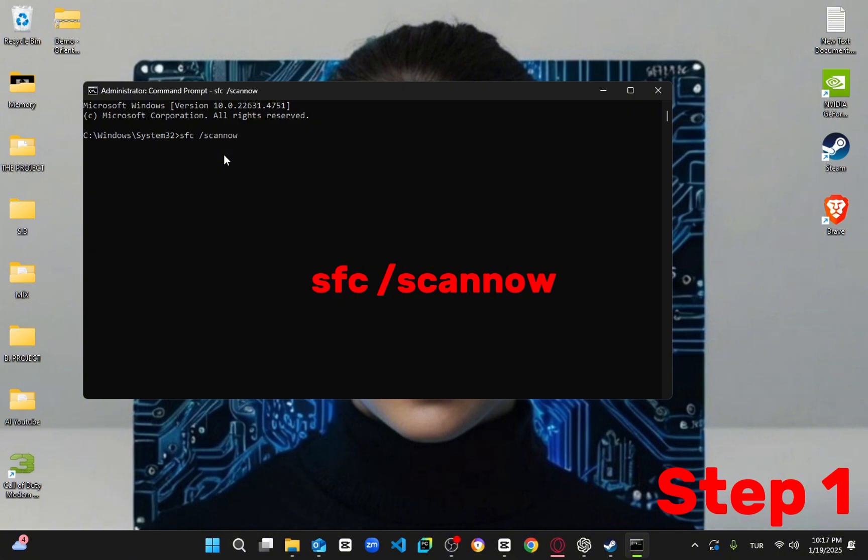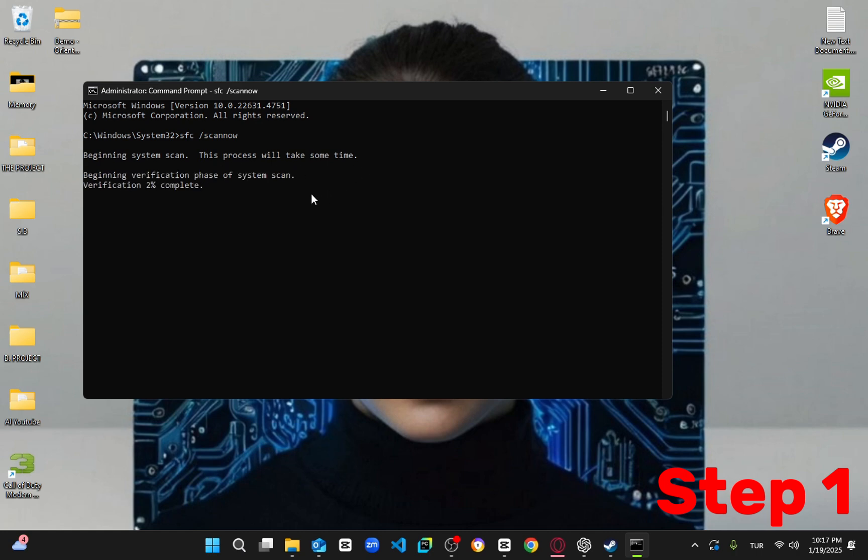This will perform a full system scan of your computer to ensure that no files are damaged or corrupted. Let it run until it reaches 100%. Once that's done, check if the issue is resolved.